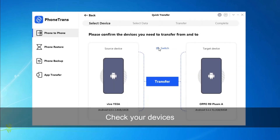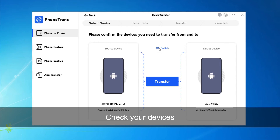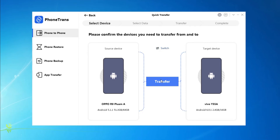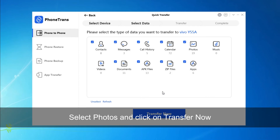Check your target device and source device. Then, click on Transfer. Select Photos and click on Transfer Now.